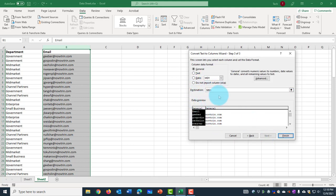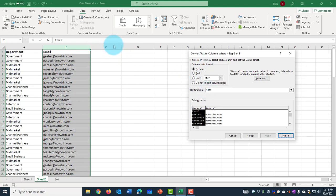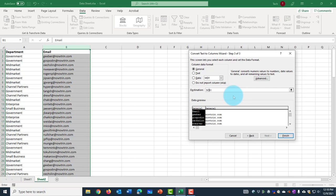So the destination says it's going to insert the data in the B column. And I don't want to overwrite this column, so I want it on C column. So I'm just going to delete the B, type C, and click finish.